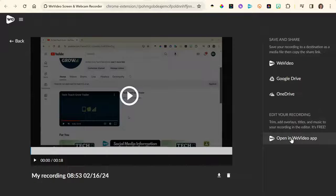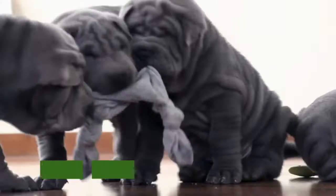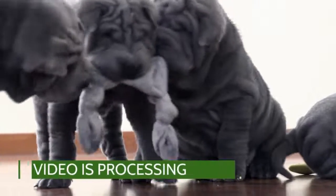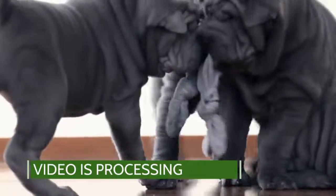Now if you need to edit this video for any reason — blur out some faces or for whatever reason — you will want to actually open the WeVideo app instead of saving to Google Drive. Here's where it's going to take some time, so here's a cute video while the video is processing.